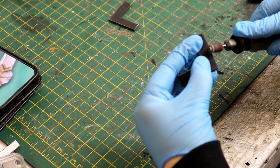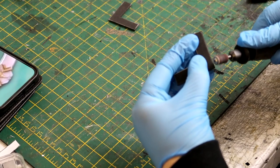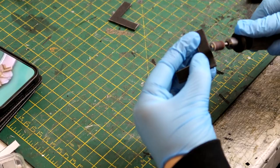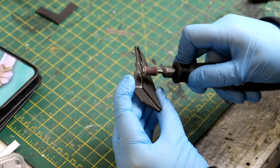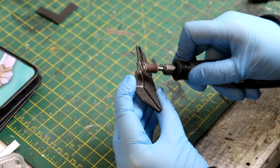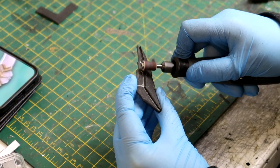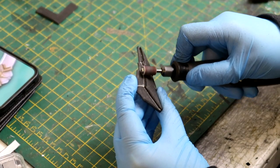Before everything got stuck to the base of the buckle I just rounded off all the edges with my dremel just to tidy it up and make it look a bit neater.